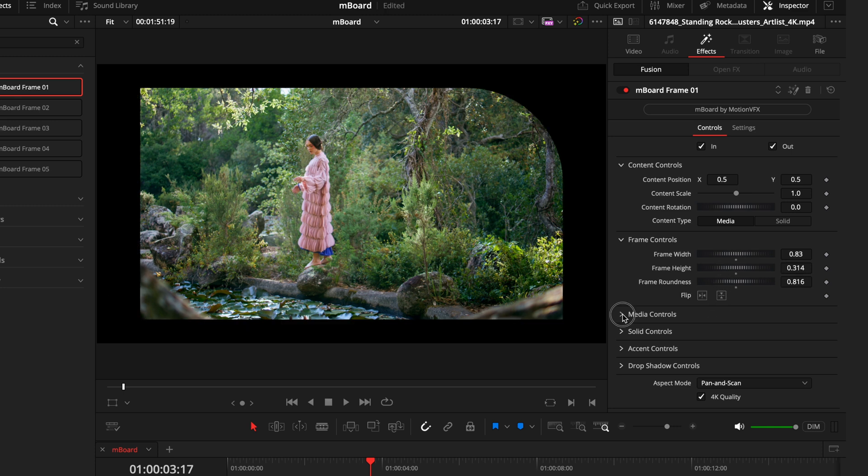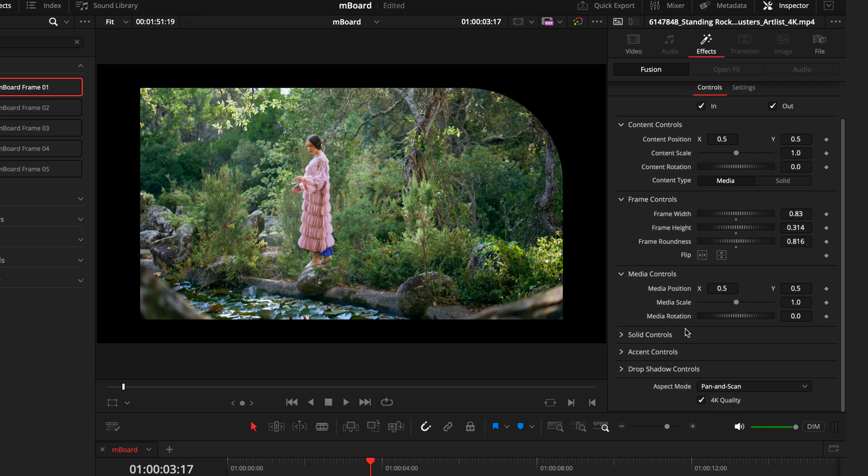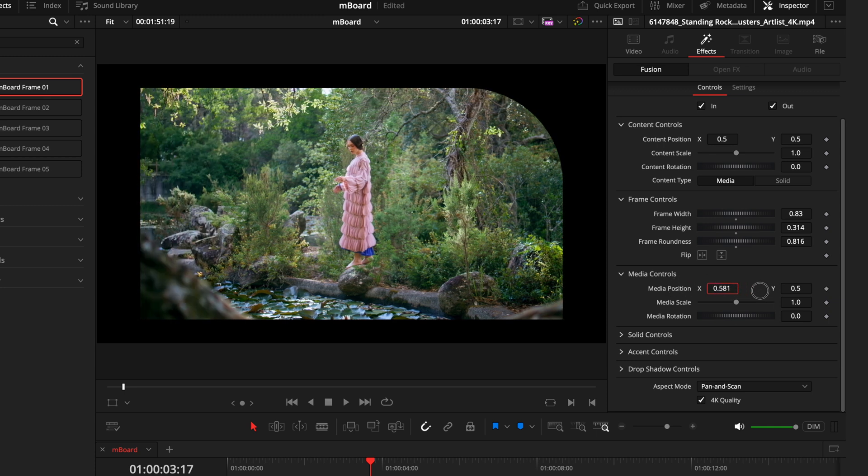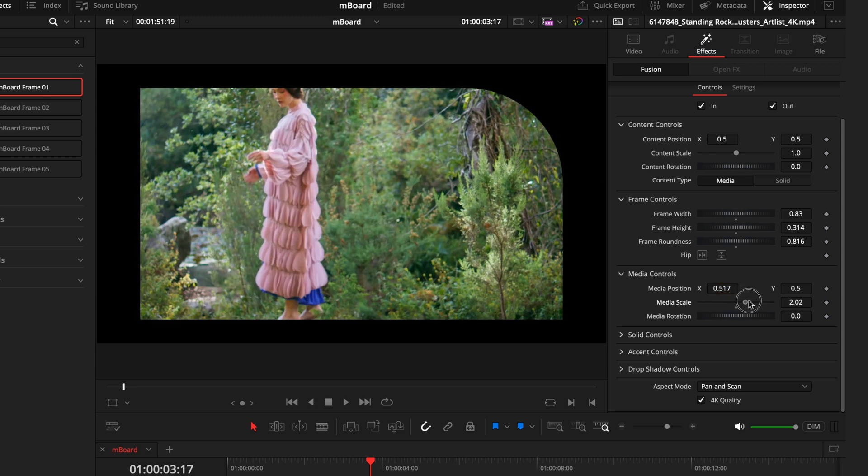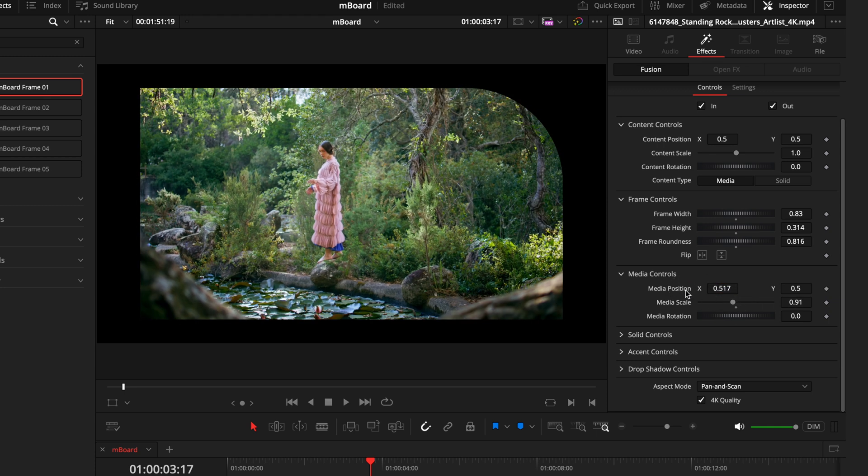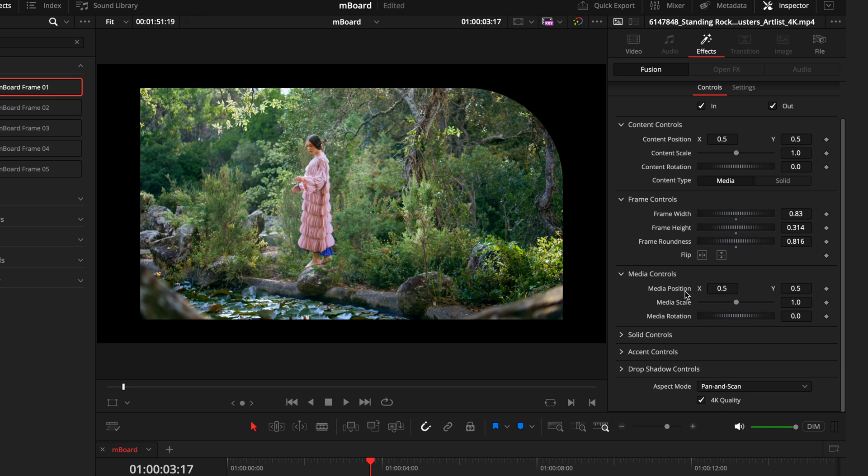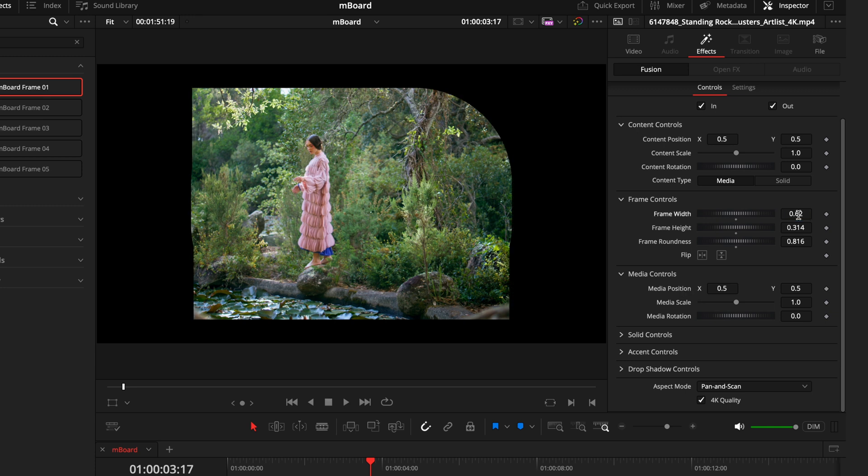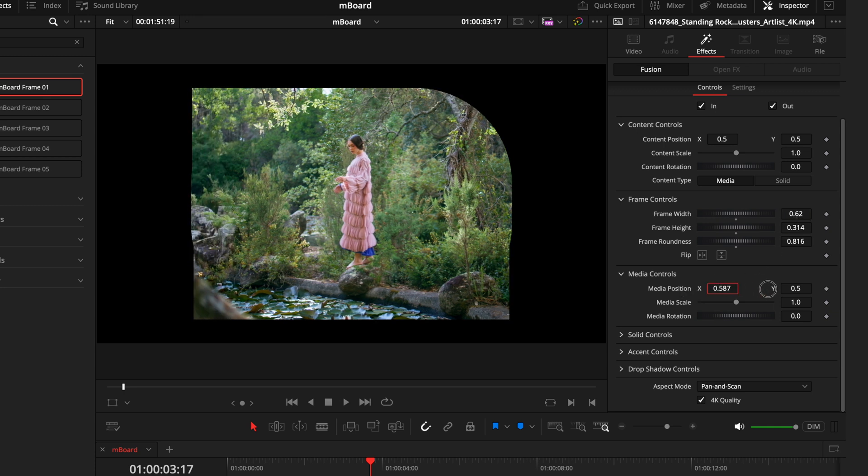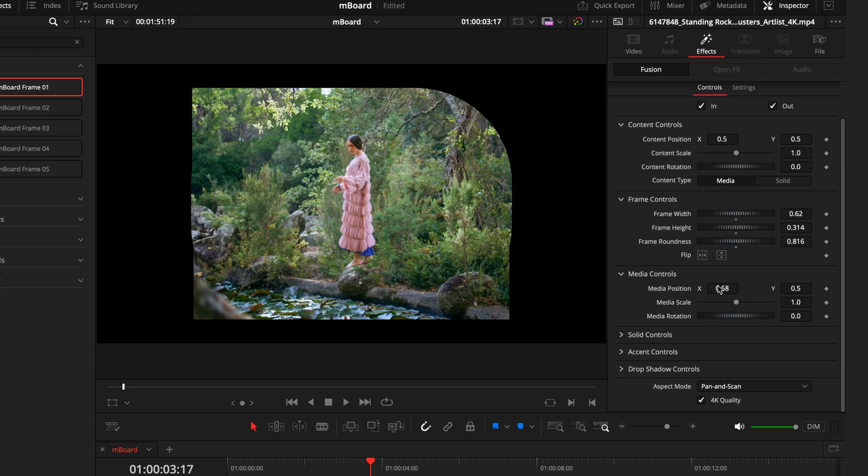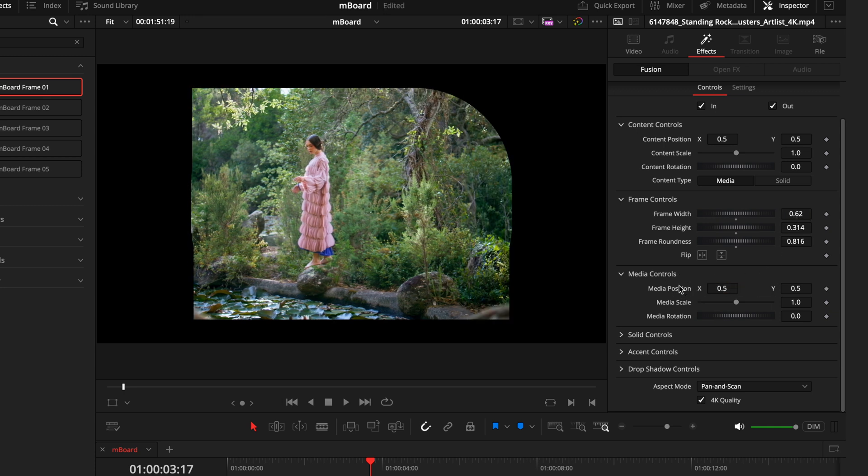Now I'll move into the media controls. For this I won't really need to adjust, but this is now going to control the clip you have within and not touch the outer border. For example, if I move this around or zoom it in, you can play around to see how you want it. In case you have a frame really thin like this, you want to get your subject right in the middle. You can just adjust all of these things.